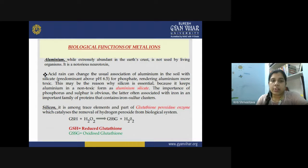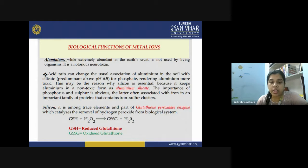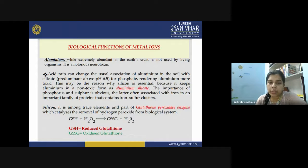Aluminium, while extremely abundant in the earth's crust, is very little utilized in the biological system. It is a notorious neurotoxin known to generate Parkinson's disease and Alzheimer's disease. Unlike most abundant elements, aluminium is not used by biology even though it is abundant in nature — it is a known toxic neurotoxin for the body.